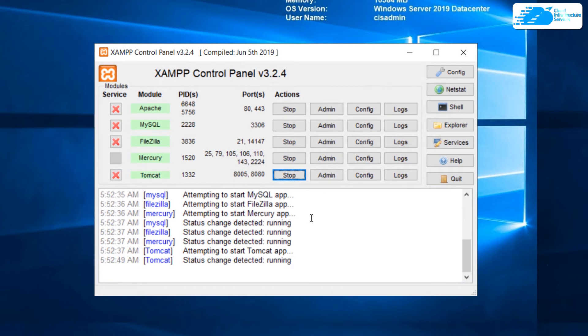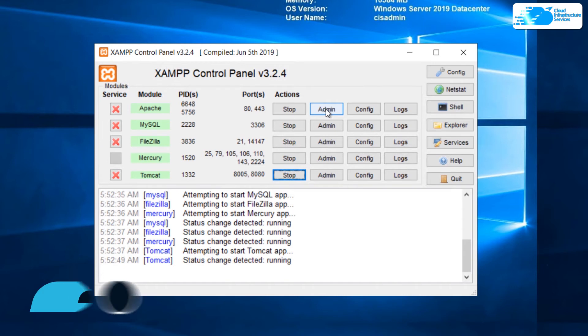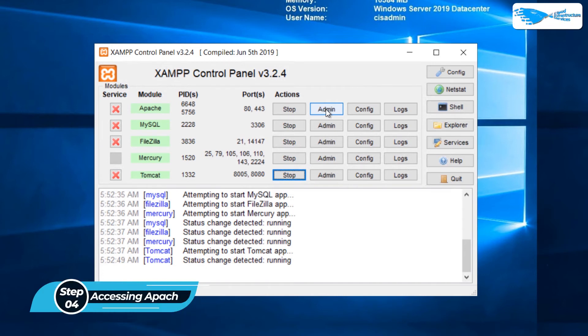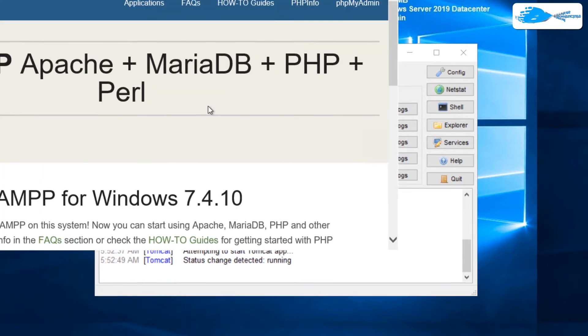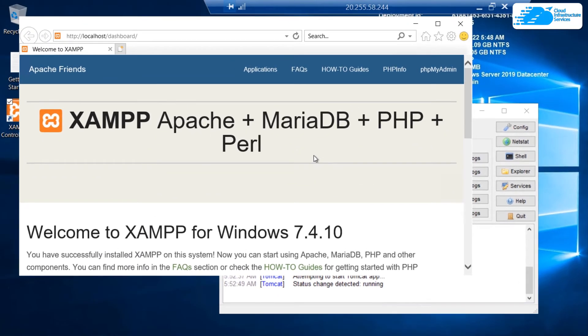Once all of these services have been started, you can quickly access their admin portals by clicking on this admin panel. If you want to access the Apache admin portal, click on this admin button. Just like that, you were able to visit the dashboard for Apache.